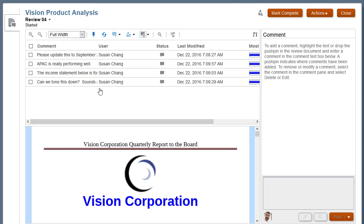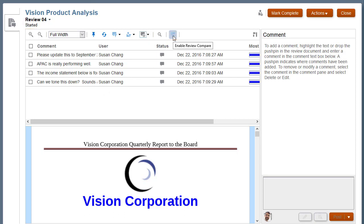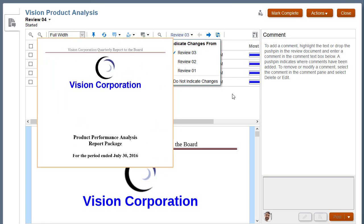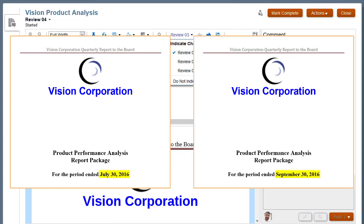By default, the review instance opens to the current review cycle, which is review cycle 4 in this example. I'll enable Review Compare, which allows me to select another review cycle for comparison. Now I can compare this review cycle to a prior review cycle to which I have been assigned to see where changes have been made. This allows me to focus my review on only the content of the report package that has changed.